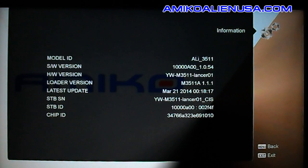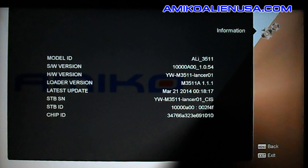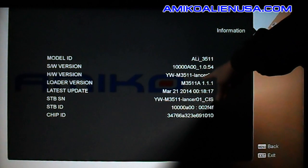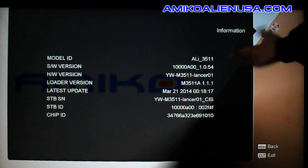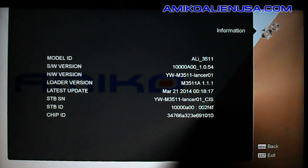The information screen — the only thing of real importance here is the software version, which is 1.0.54 on this unit. That's where you look if you need that information.